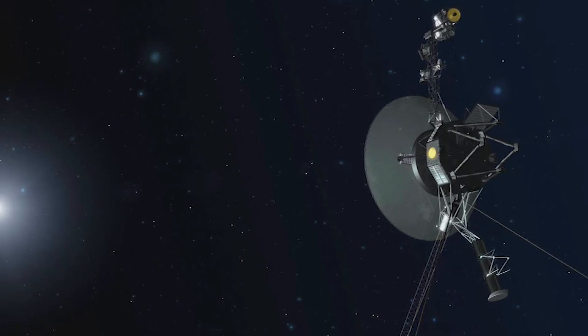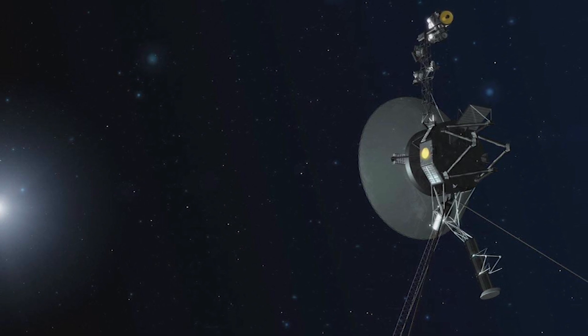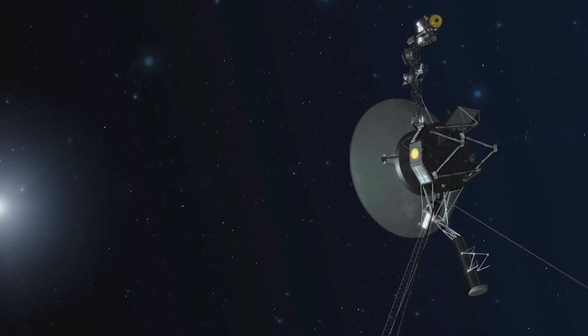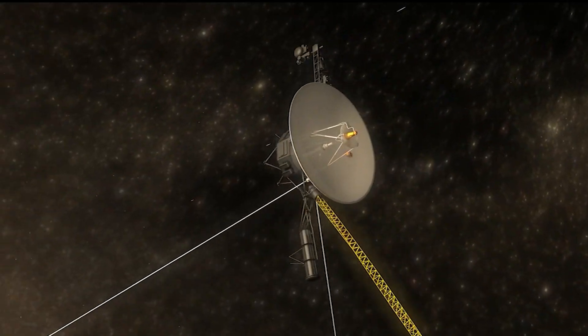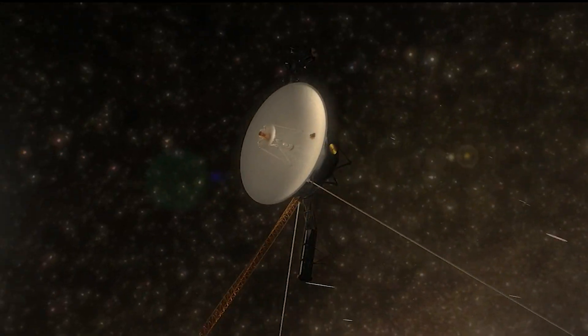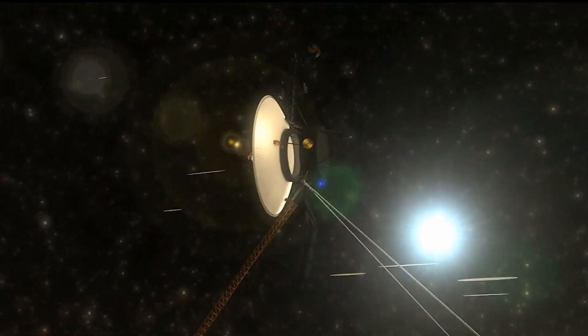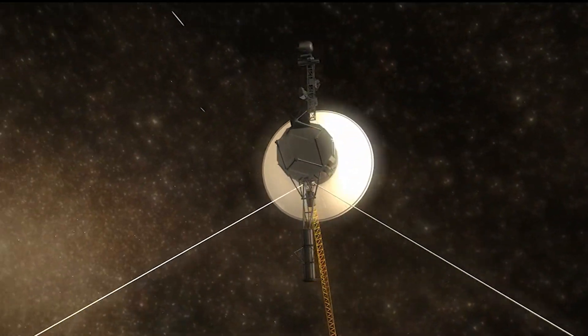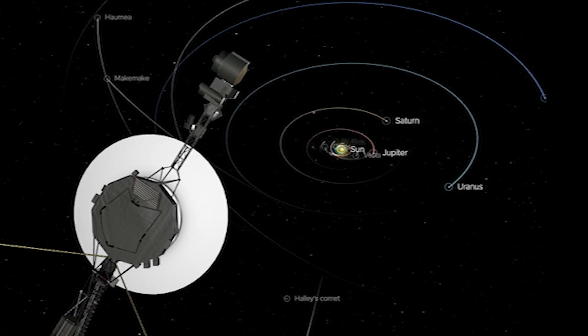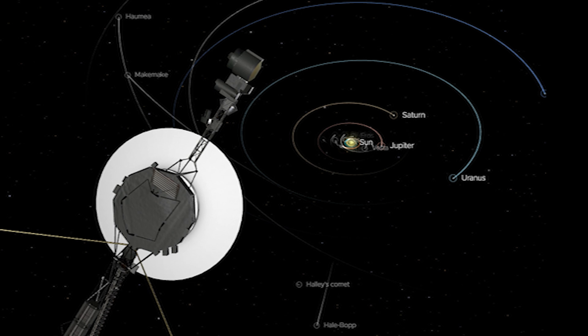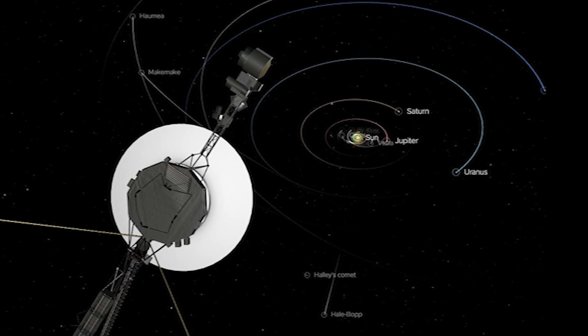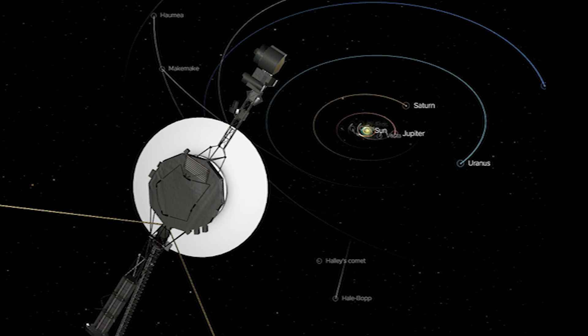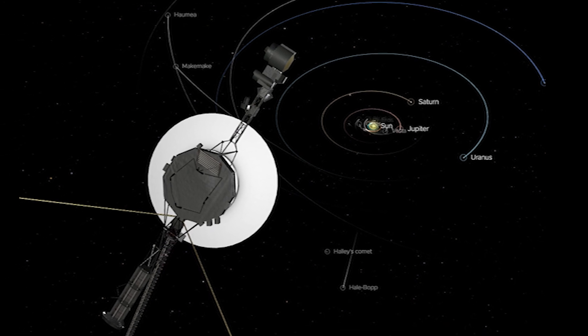Voyager 1 is currently in interstellar space, sending back valuable data about the conditions at the edge of our solar system. Its longevity and ability to communicate across such vast distances showcase the incredible engineering and foresight that went into this iconic mission. Voyager 1 is humanity's ambassador to the cosmos, carrying a message about who we are and where we come from. Now, let's zoom in on a phenomenon that challenges our understanding of reality itself.